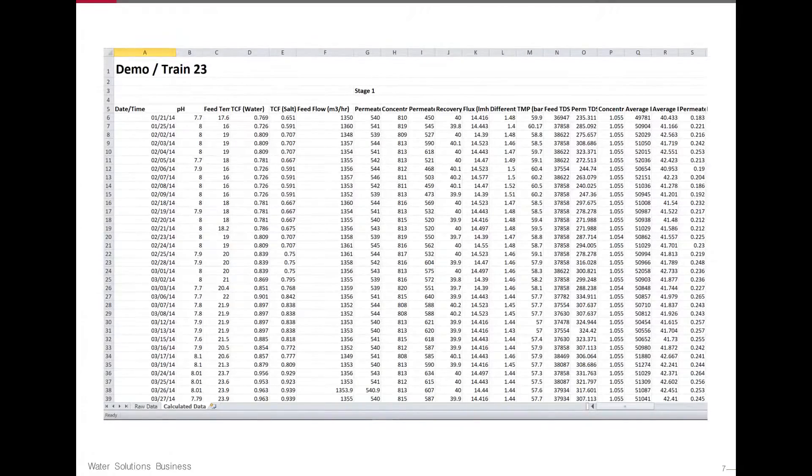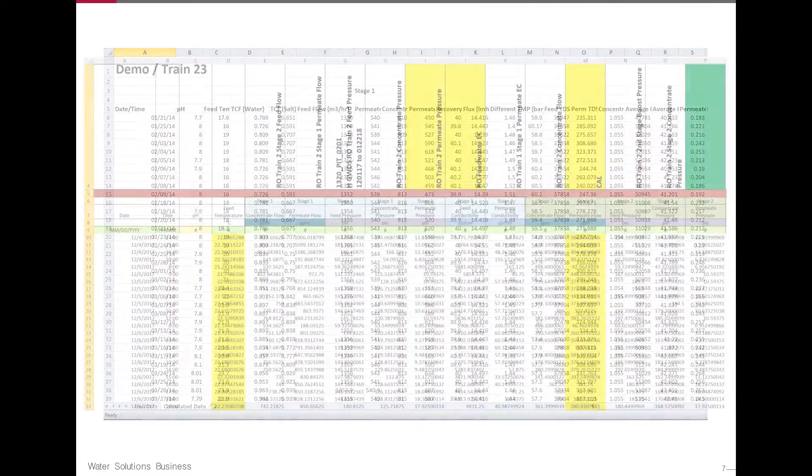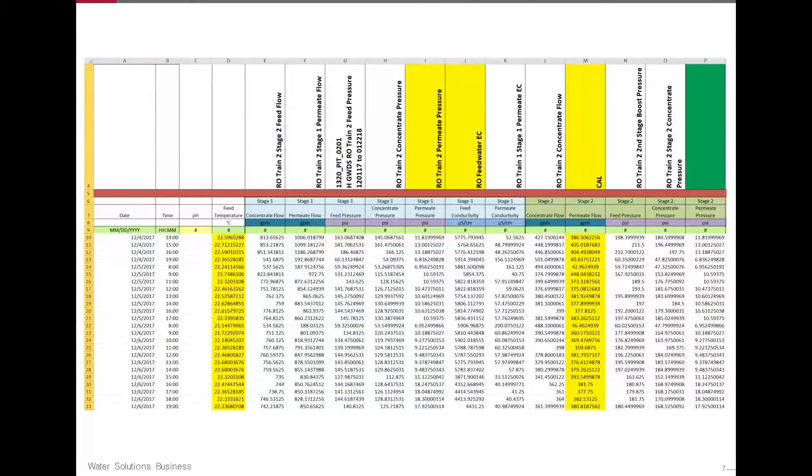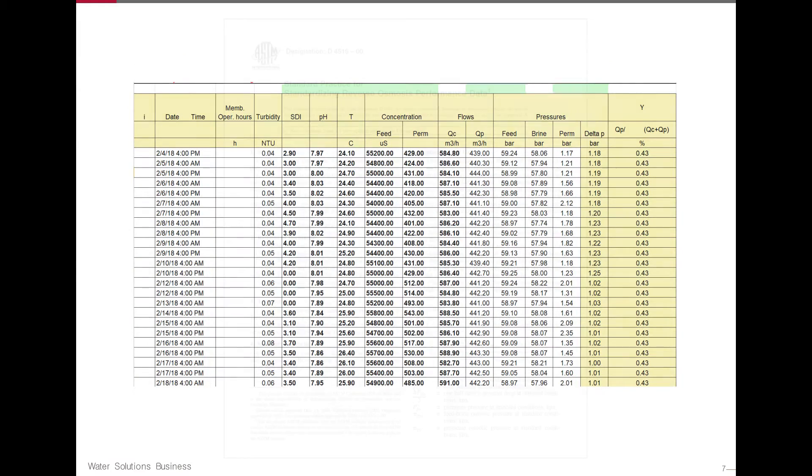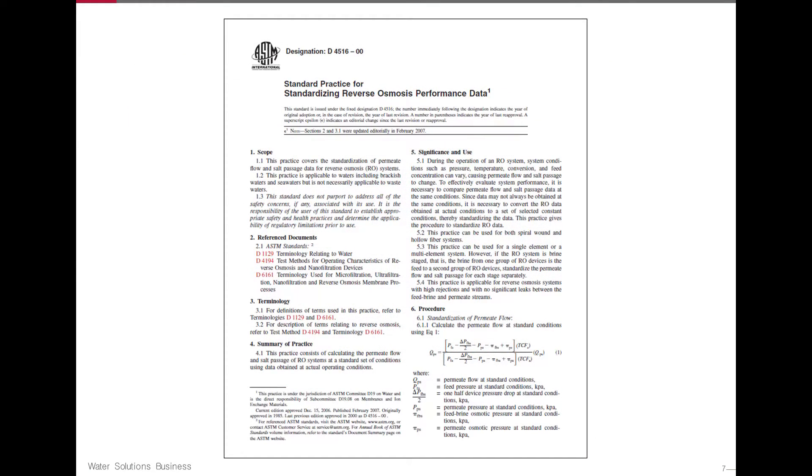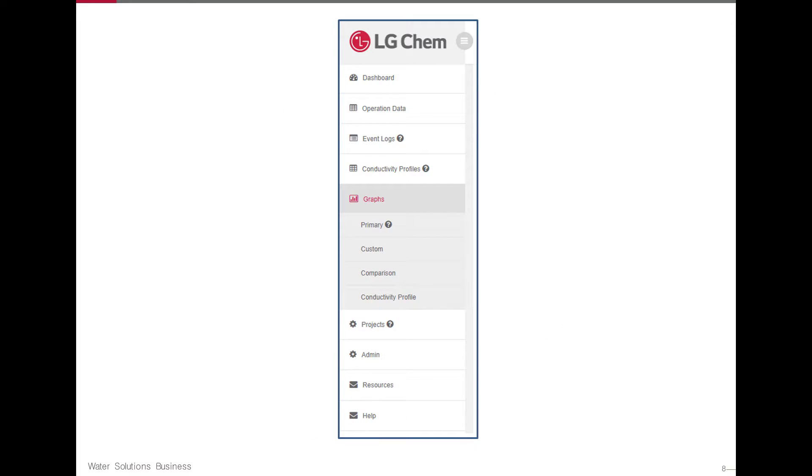Data can be quickly uploaded from existing plant data sheets. Once uploaded, data is normalized per the ASTM D4516 standards. There are four graphing functions in QC.